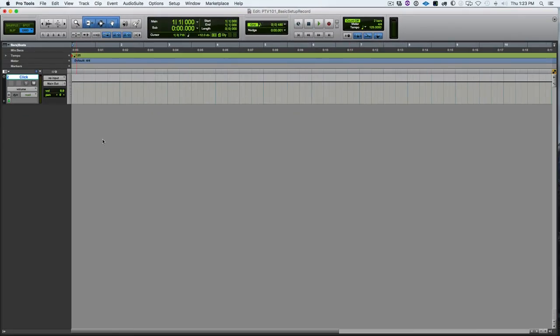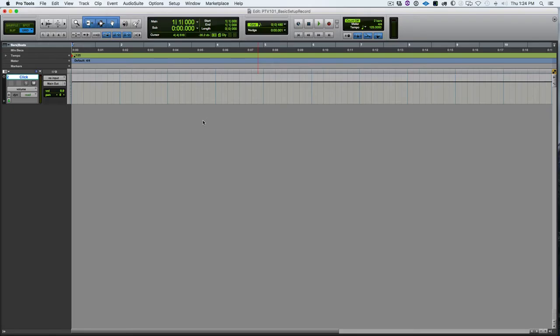So we're reviewing what we've done. We created a click track. We set our tempo. We have the click on. We set up our count-off. We created meter and tempo. And now we're ready to record.